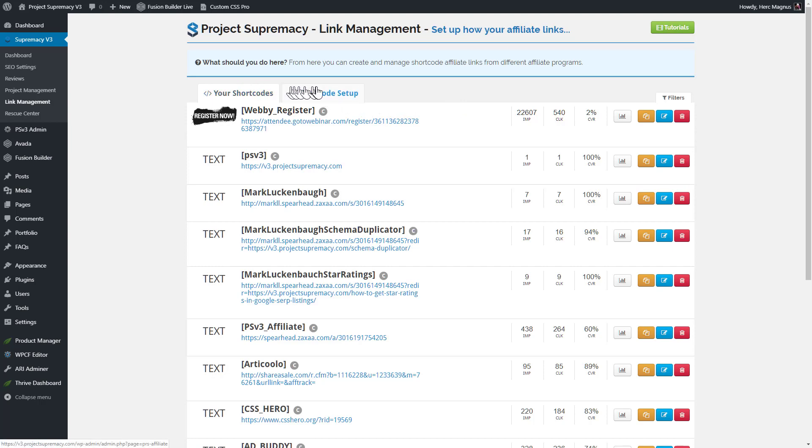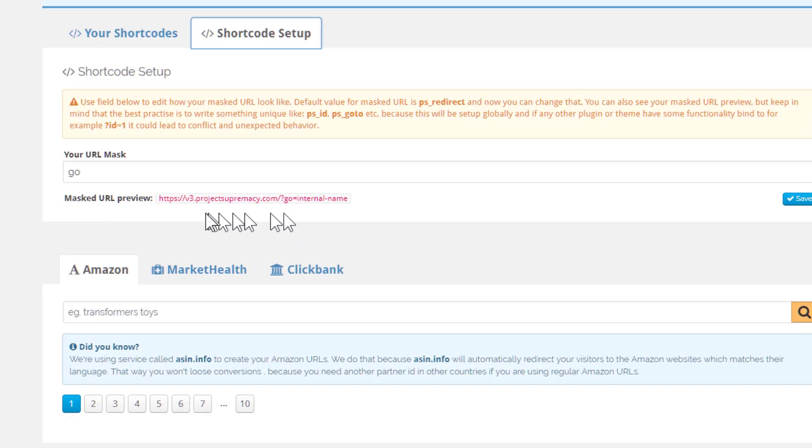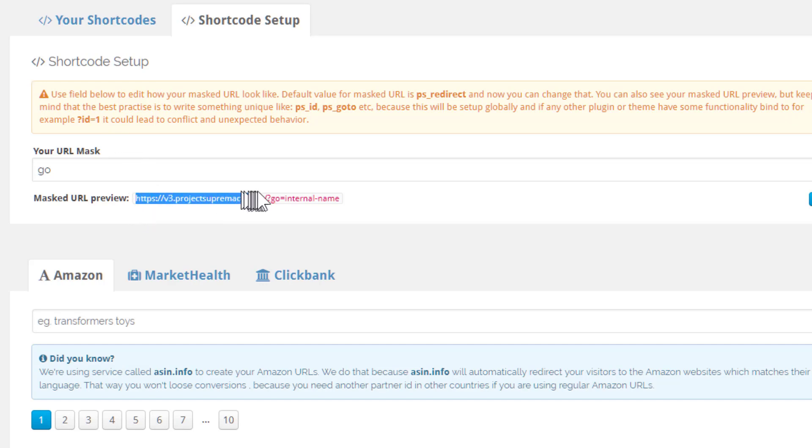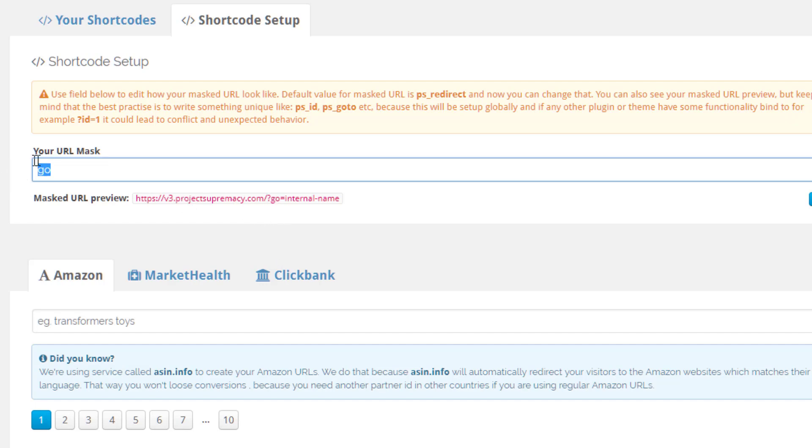Now, we also have another tab here for shortcode setup. And what that allows you to do is change the look of your link. When you install Project Supremacy v3 on any domain, it's going to start with your domain name, and now you can set up how you want this extra part to look. Your URL mask is basically this part here where it says question mark equals go on your link. You can make that say anything. It could be question mark refer, go to, recommends, links, whatever you want. All you have to do is just type in what you want your mask to be, and then that will update that.